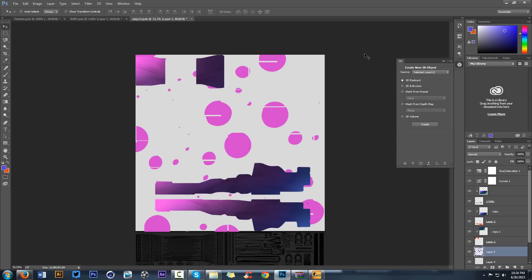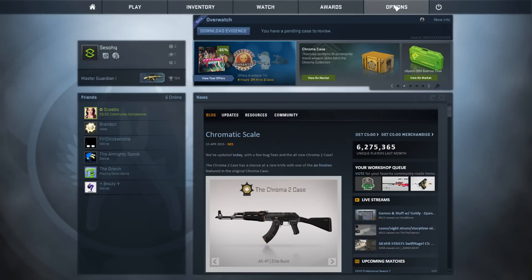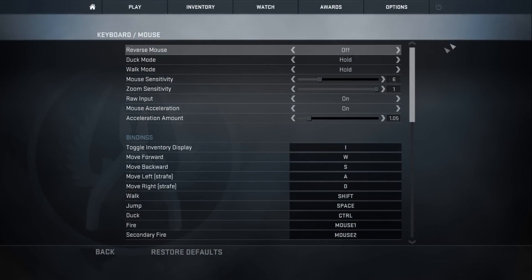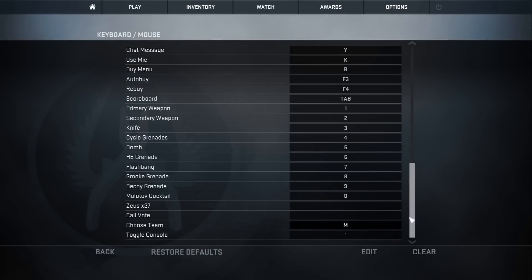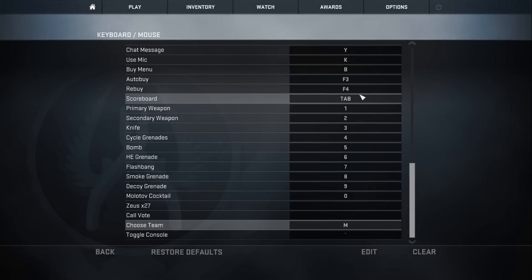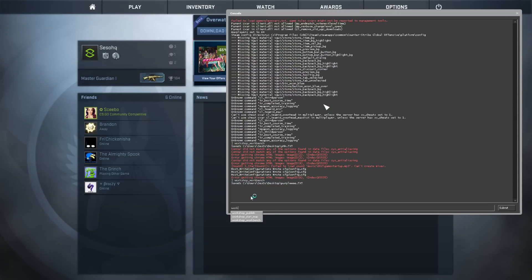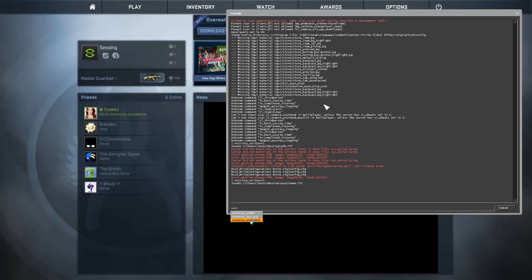Now we'll implement this new VTF file into CSGO. You're going to need the game CSGO on Steam — it's about a $15 purchase. If you don't have it, a friend can do this step for you. Go to CSGO, make sure under keyboard and mouse options you have a keybind for Toggle Console. Open your console, type 'work' and you should see 'Workshop Workbench' — click on that and press Submit.